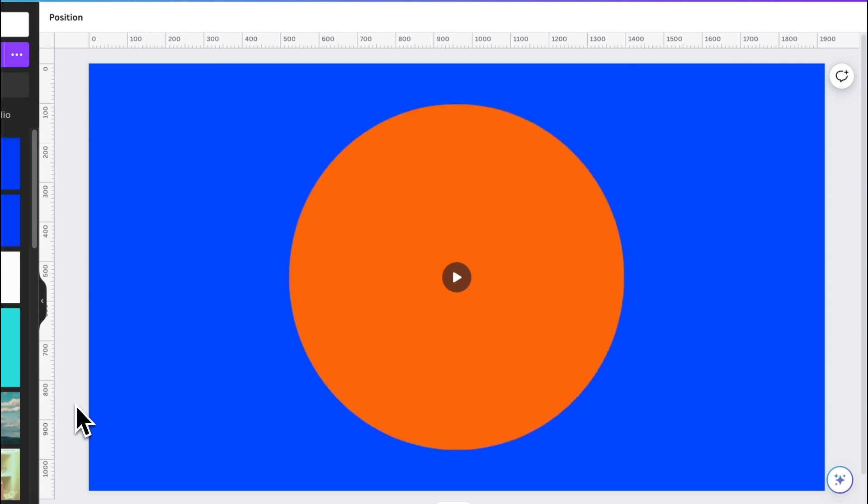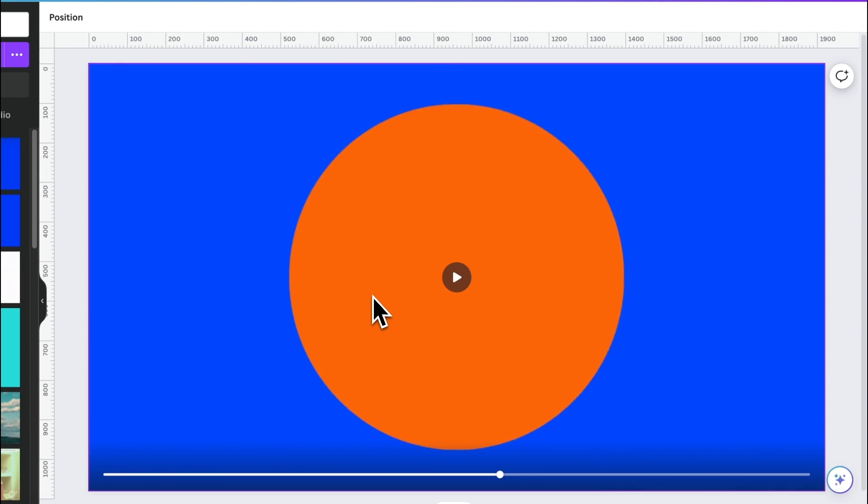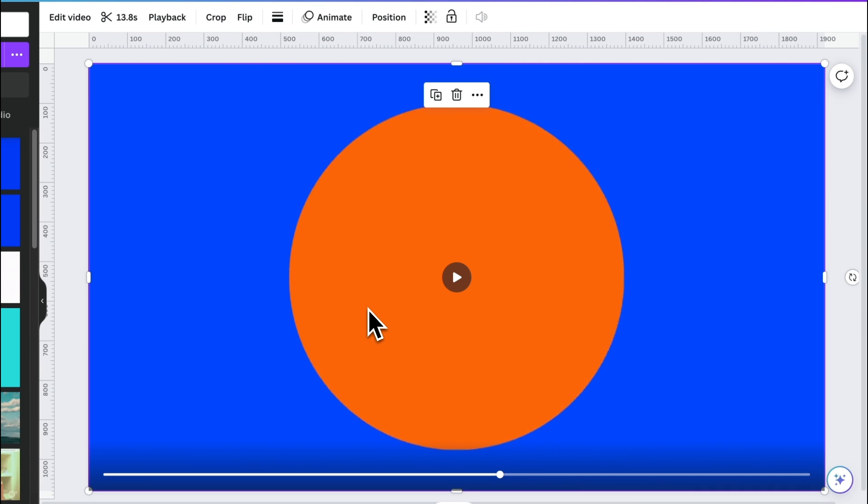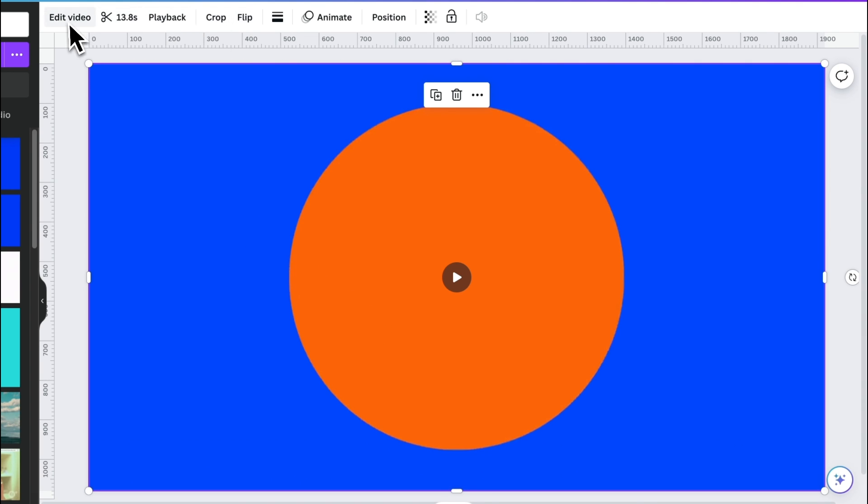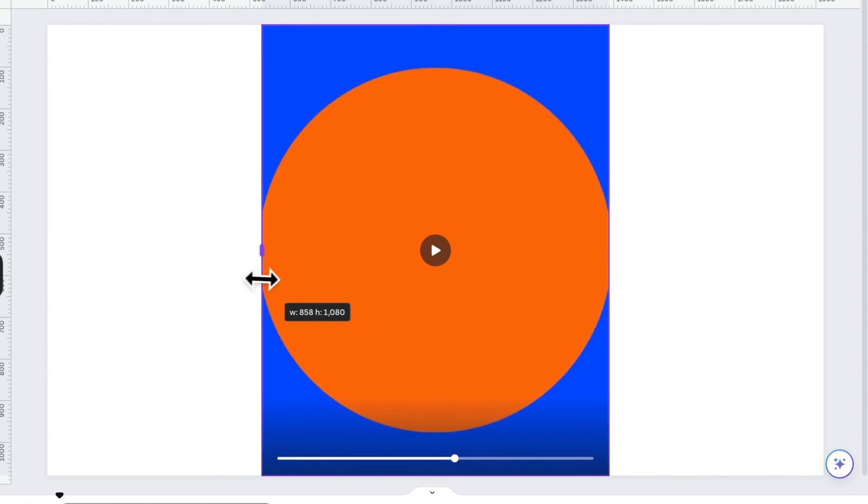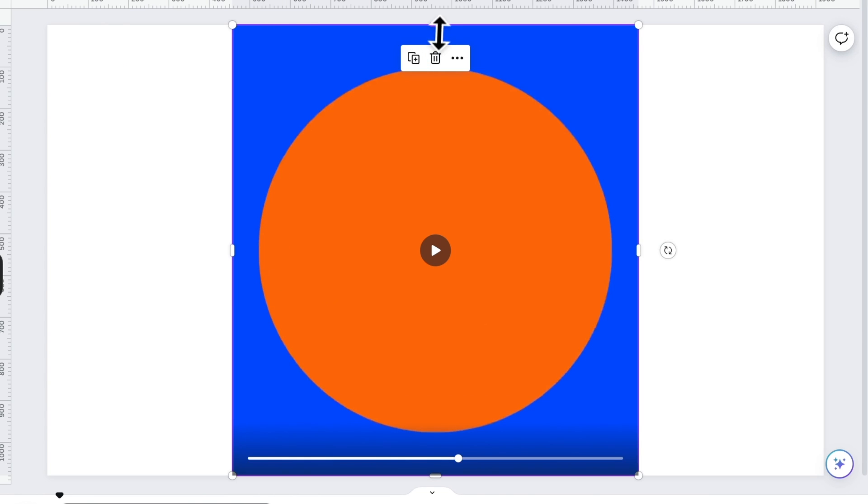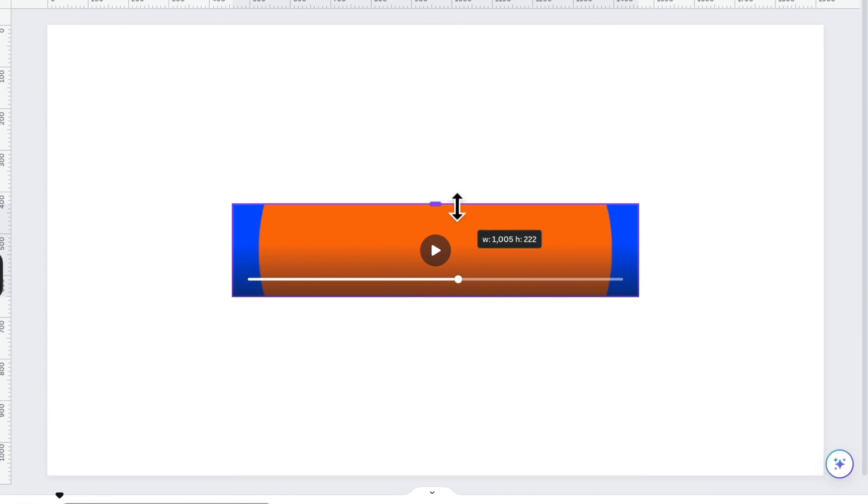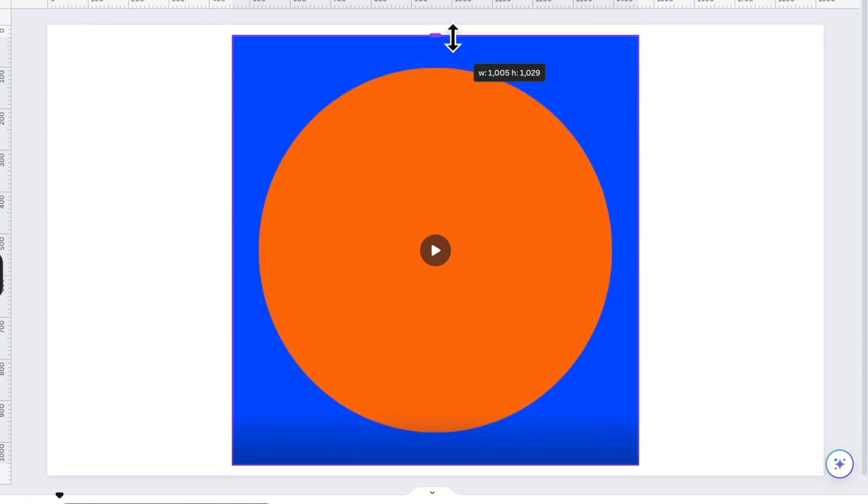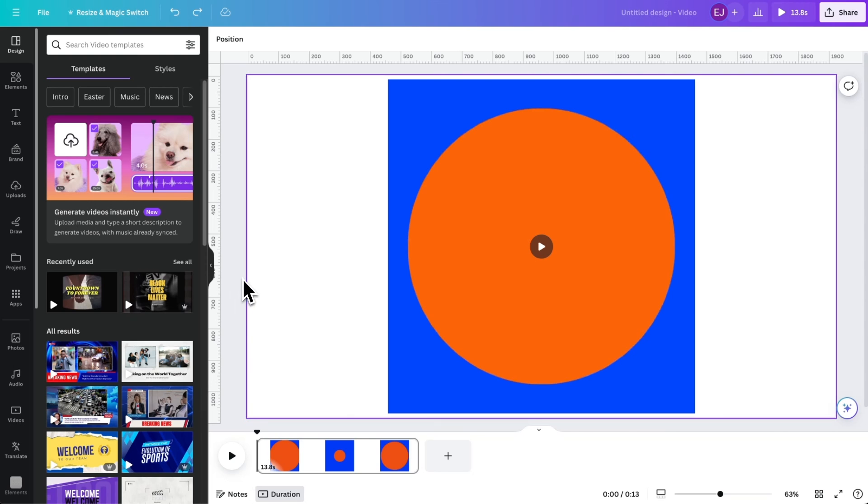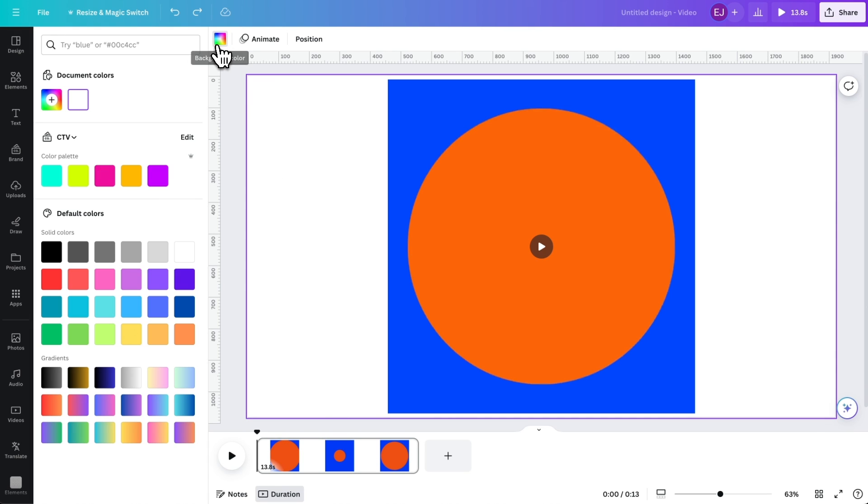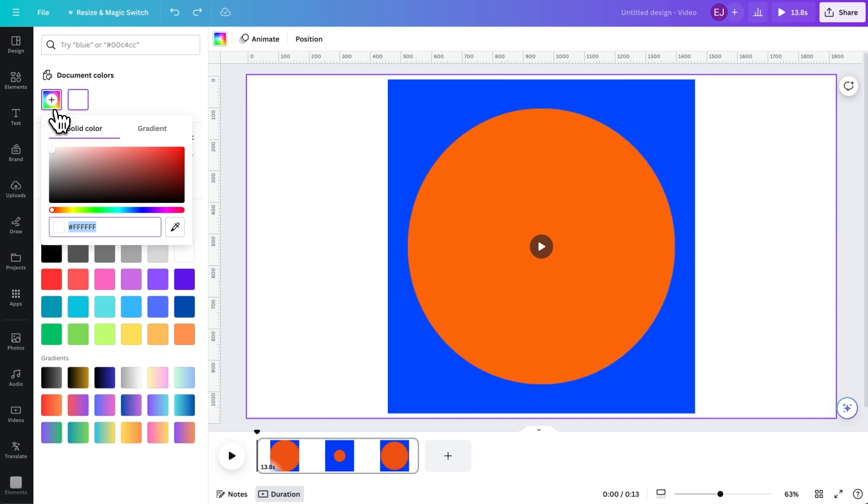Since the animation is baked-in, you won't be able to recolor or change the animation of the video. But you can now apply cropping as you please. Change the background color to blue to hide your baked-in video's edges and to make things seamless.